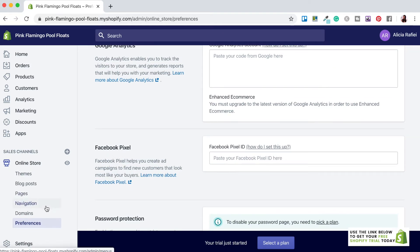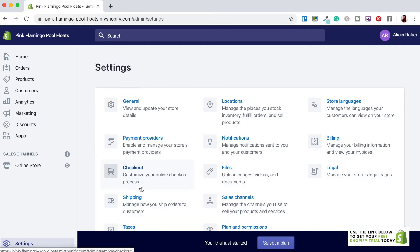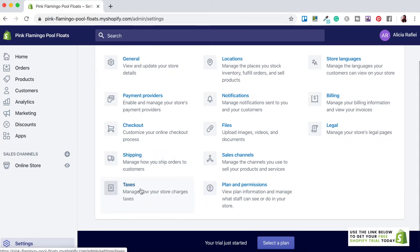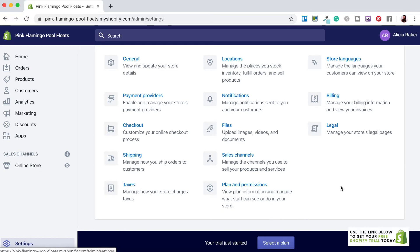Lastly there's the Settings tab, where you can edit all your store settings — things like shipping settings, taxes, your currency, billing information, adding legal pages and so much more. After you've set up your online store I would suggest coming back here to upload the important details for your store.